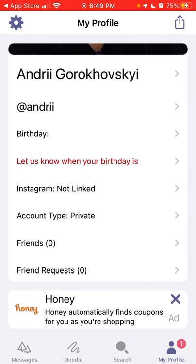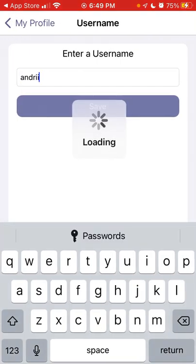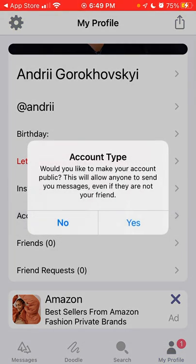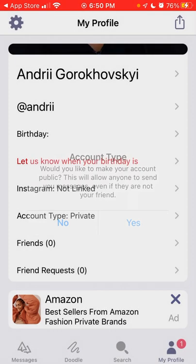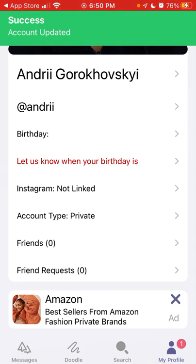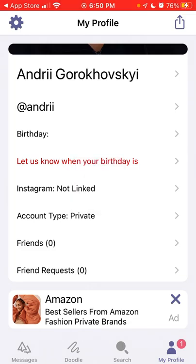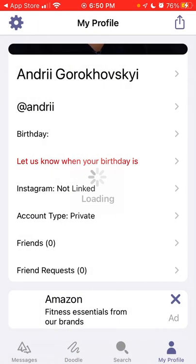Then there is your profile — you can add your picture and set your username. You have your account type, which is private by default, meaning only your friends can send you messages. You can choose to make your account public, which will allow anyone to send you messages even if they're not your friend. You can see all your friends and all your friend requests here.